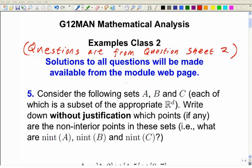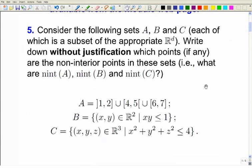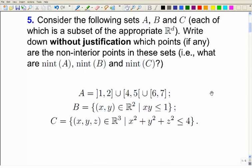This is the second examples class for mathematical analysis, and the questions for this examples class are on question sheet two. Your first task is in question five, where there are three different sets A, B and C, and you have to work out which are the non-interior points in these three sets — so you need to find out what nint A, nint B and nint C are.